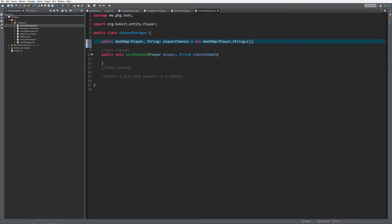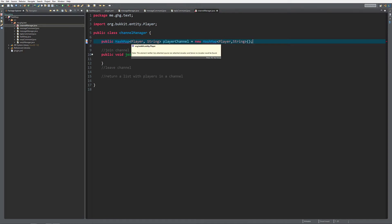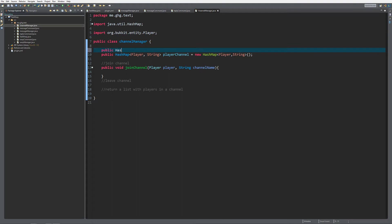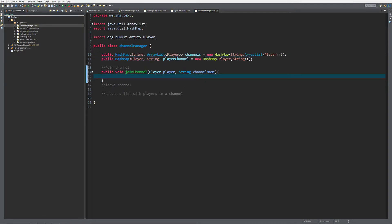We also need to keep track of what players are in what channel. To do that we're going to create another HashMap - public HashMap, and it's going to take in String (the name of the chat channel) and an ArrayList of type Player (all the players inside the channel). I'll call it channels, equals new HashMap of String and ArrayList.